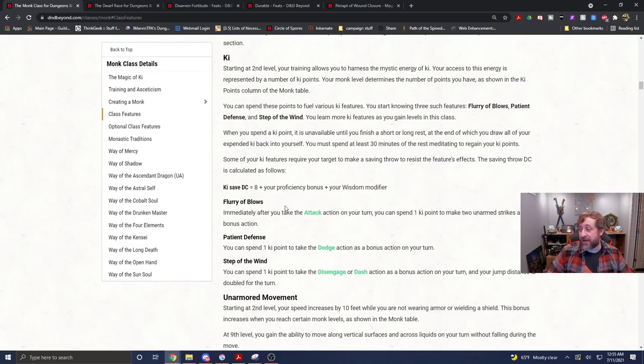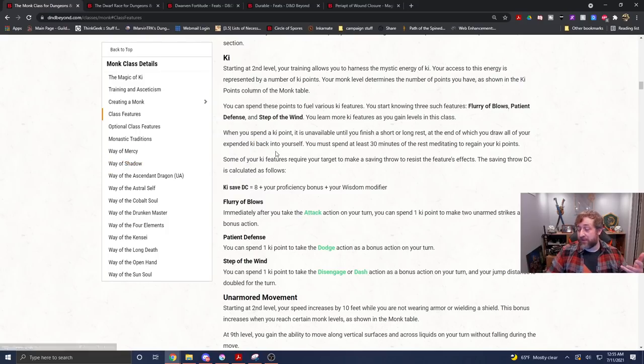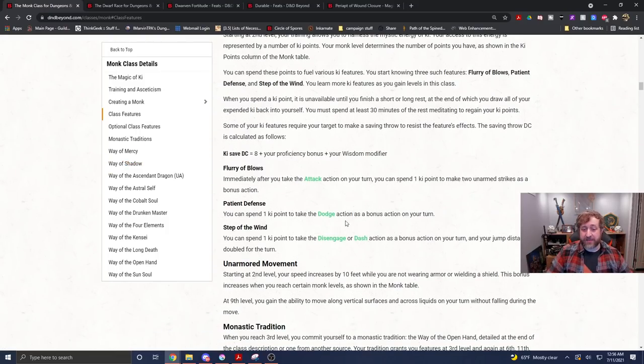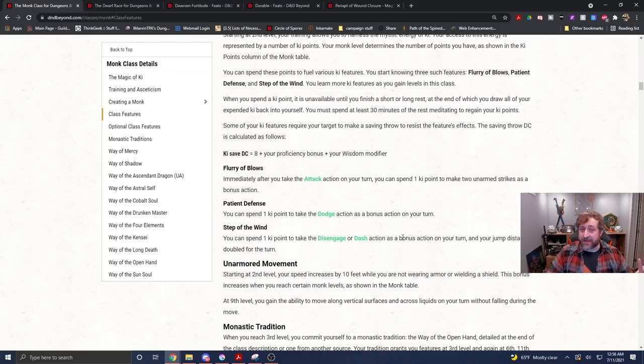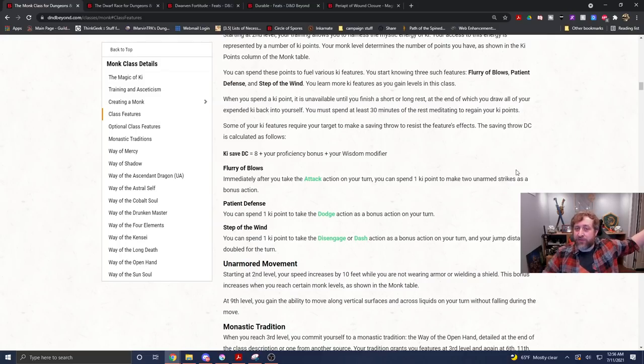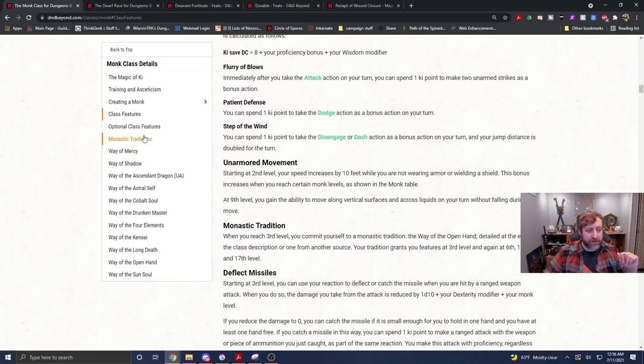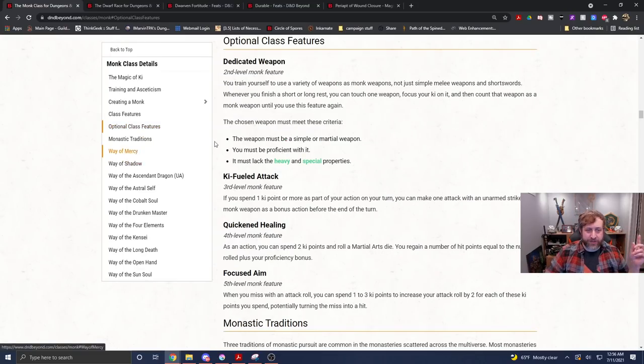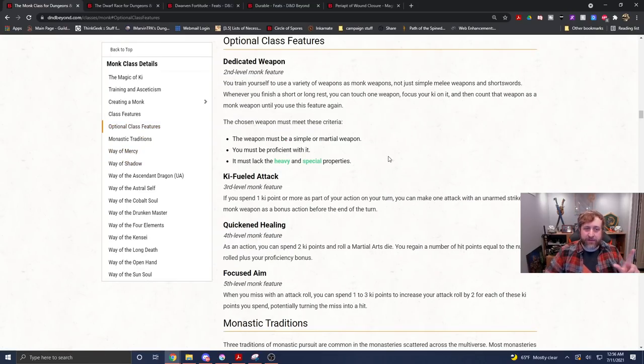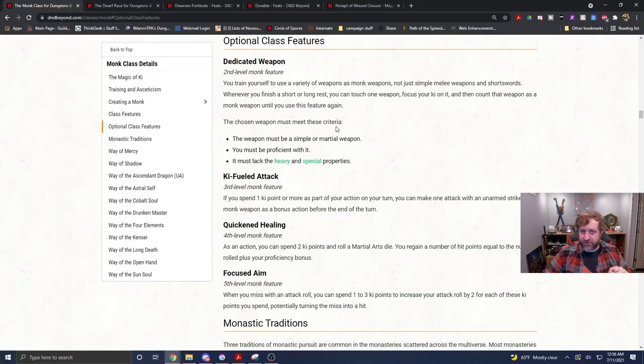And really, like I said, anything after that is gravy. It really only needs two levels in the class to tap into this. And in theory, you could possibly multiclass out if you wanted to and not have to worry about that.